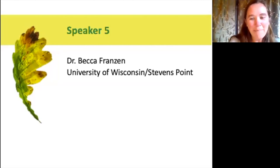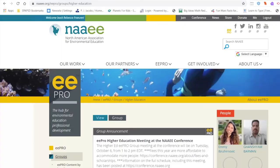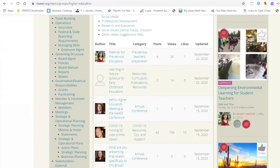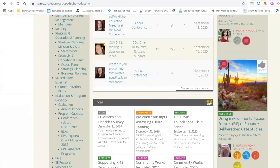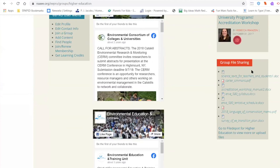Thank you for the introduction. I'm going to drop in the chat a link to the EE Pro Higher Education site — it can be somewhat difficult to navigate, so I'll point it out. I'm a moderator for the Higher Education Group within EE Pro, and you are able to just log in and join for free. If you go to the Higher Education Group, you can scroll down and see Hillary's post about this event. You can find information about what's been going on and what's coming up in terms of the weekly meetings. The next one is this next Friday, October 2nd. But way down low — and a lot of people miss this — is a group file sharing area where you can access some resources that people have shared.